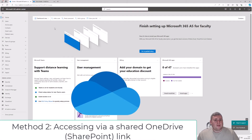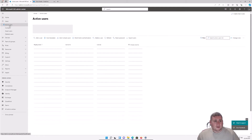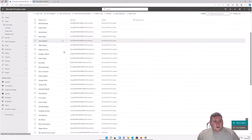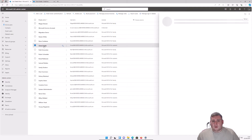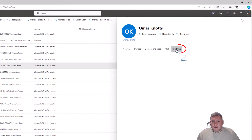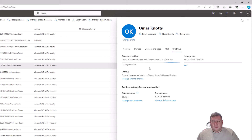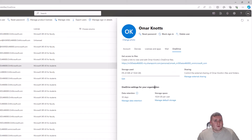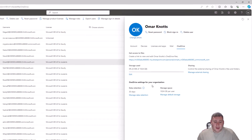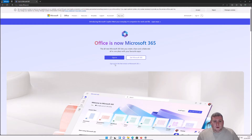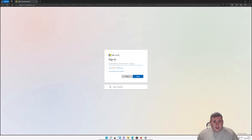Back in the Microsoft 365 admin center, go to Active Users on the left-hand side and find Omar Knots again. On the right-hand side click OneDrive and then 'Create link to files.' Before we proceed, I want to show you what the user sees if you haven't shared access yet, so I'm going to jump into Robin's account and pretend we are Robin trying to access that link without having been granted access.